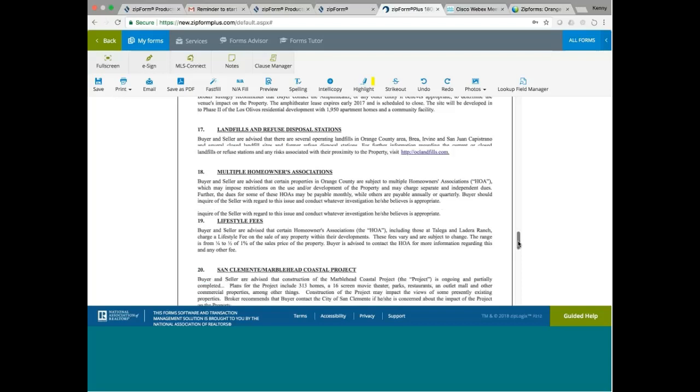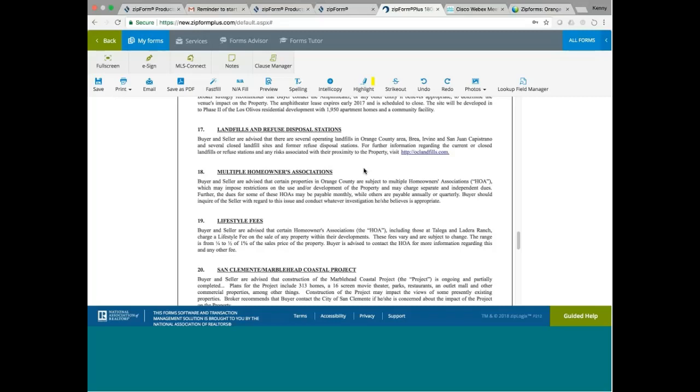Landfills and Refuse Disposal Stations. Buyer and seller advise that there are several operating landfills in Orange County area, Brea, Irvine, and San Juan Capistrano, and several closed landfills sites and former refuse disposal stations. If you go to Orange County, there are quite a number of landfills in Orange County. If you're buying in Irvine, you have the Bee Canyon landfill. And if you are buying in Brea, there is a landfill. I think it's the Orinda landfill in the Bay Area. San Juan Capistrano, I don't know what kind of landfill they have there, but apparently there is also landfill.